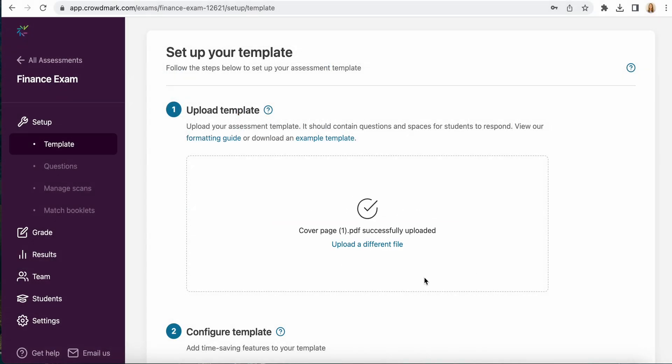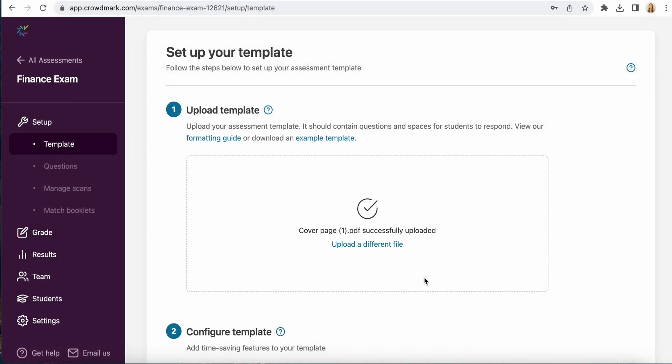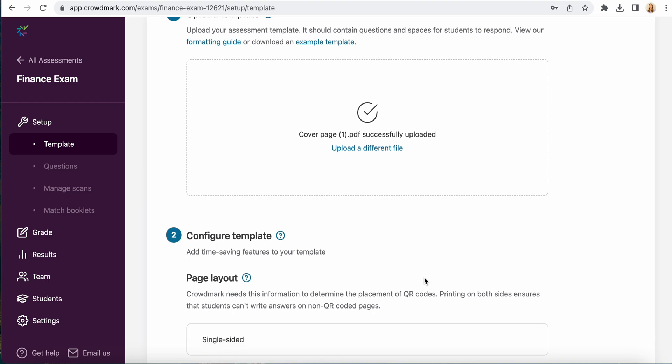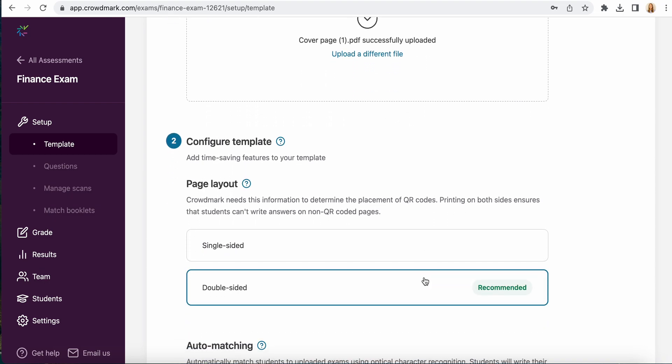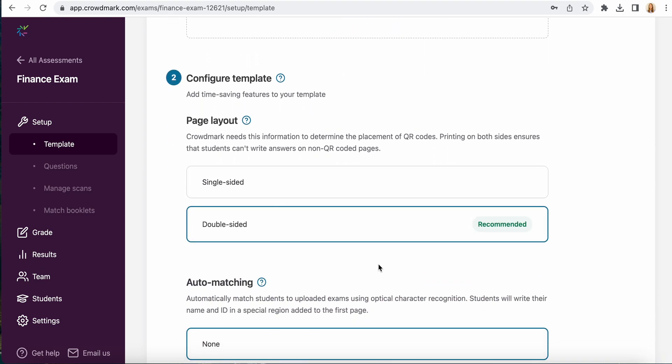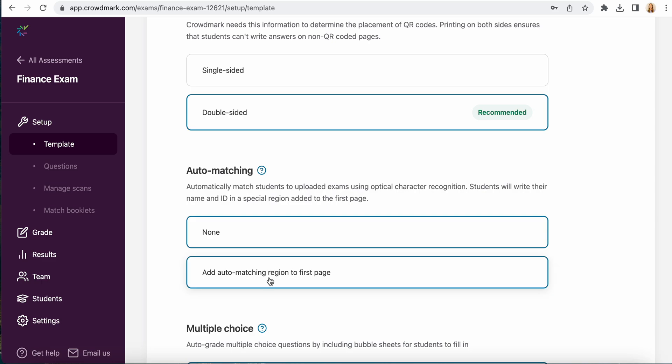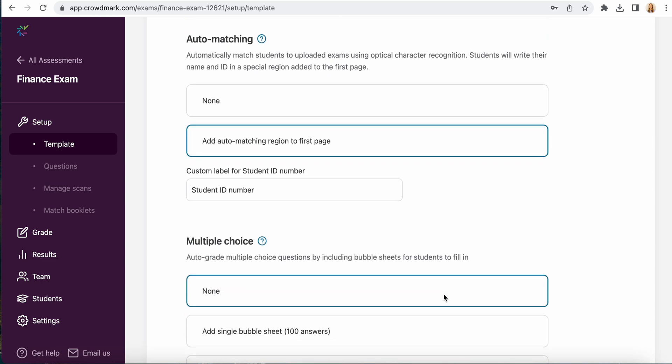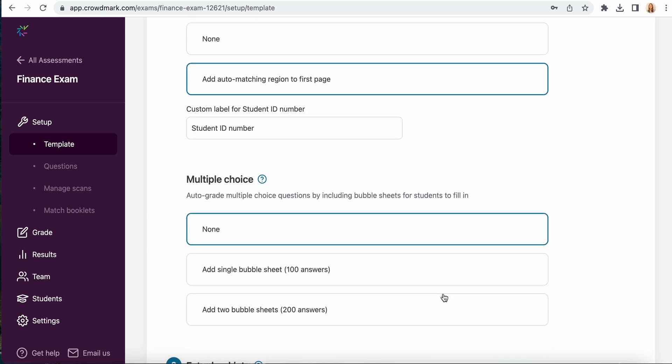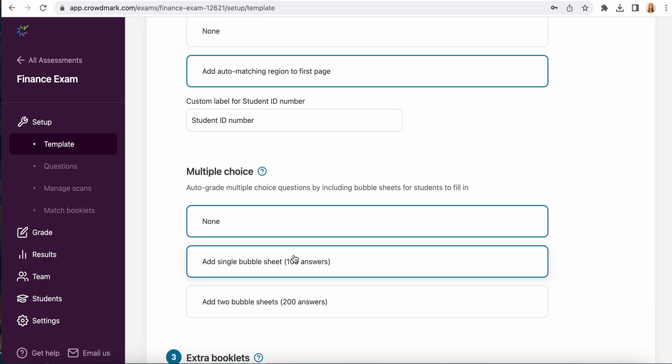Once that cover page has been uploaded you'll configure the template. This is where you enable double-sided printing, automatic matching if you were going to include that, and then multiple choice questions.